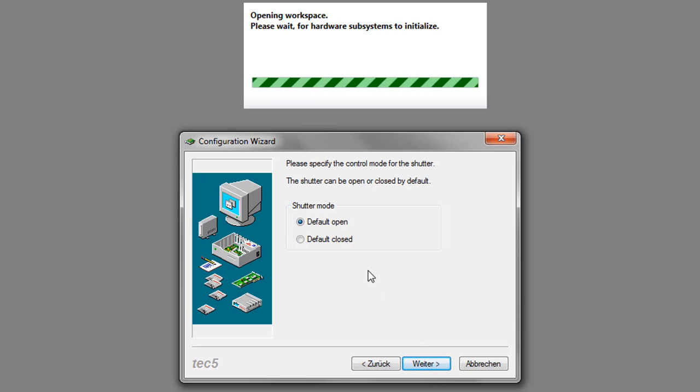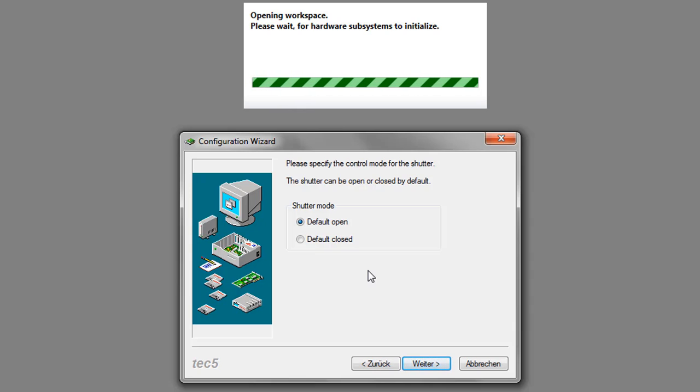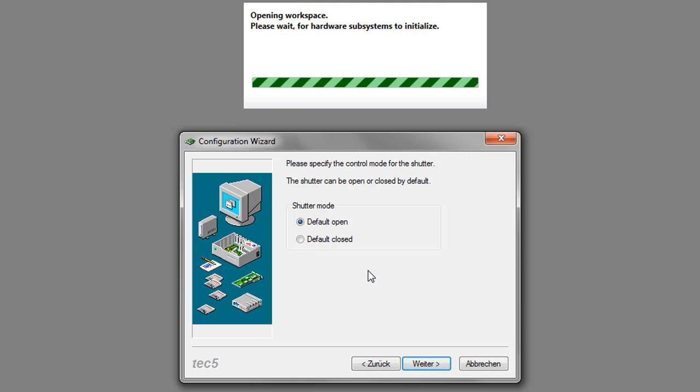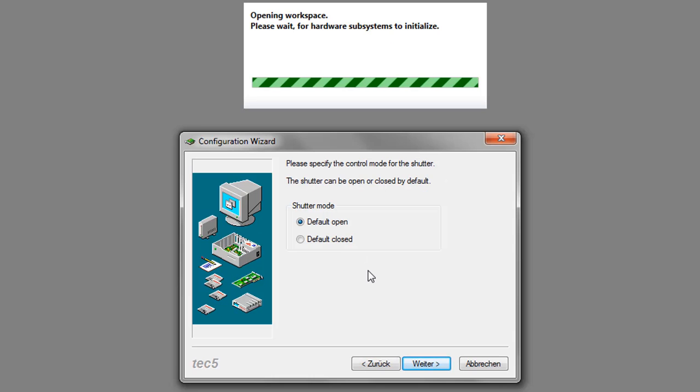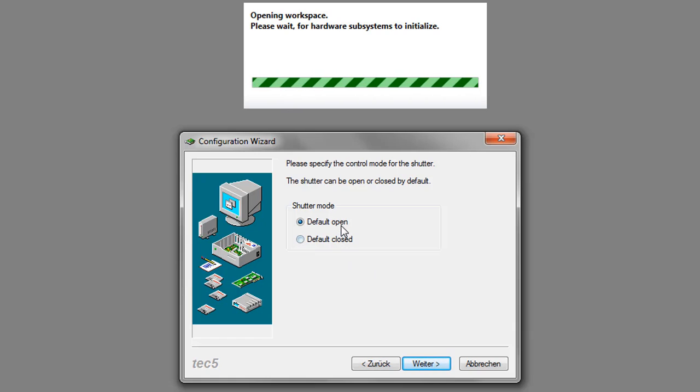Finally, you have to decide on the shutter mode. The shutter can be either closed between the measurements, that would be default closed, or it is opened all of the time except for dark measurements, which is default open.